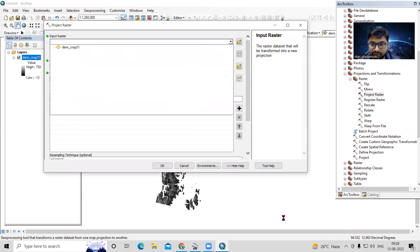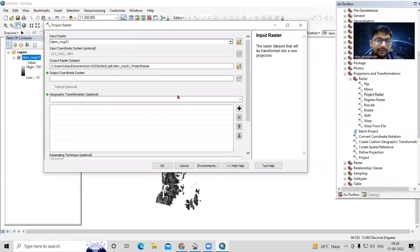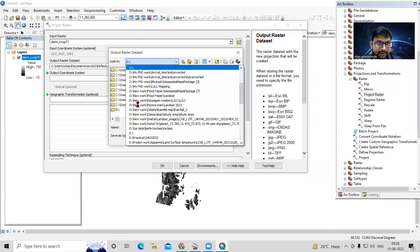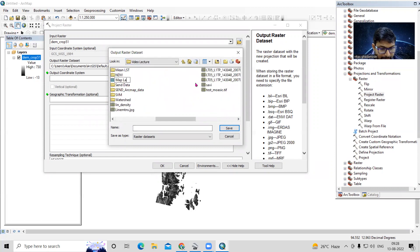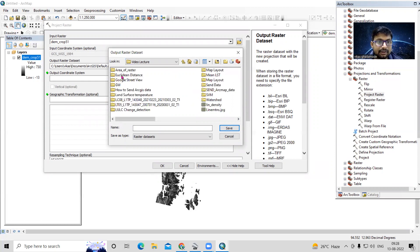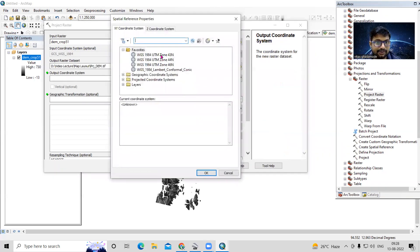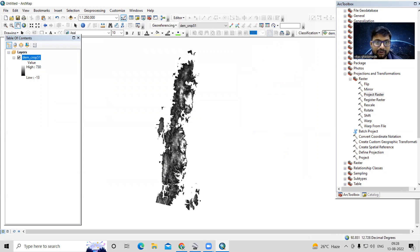How to find the UTM zone I have shown in previous videos on our channel. I'll create a new folder called 'map layout' and save the output as 'projected temp.tif'. We'll select UTM Zone 46 and click OK to project the DEM first, then prepare the desired maps.